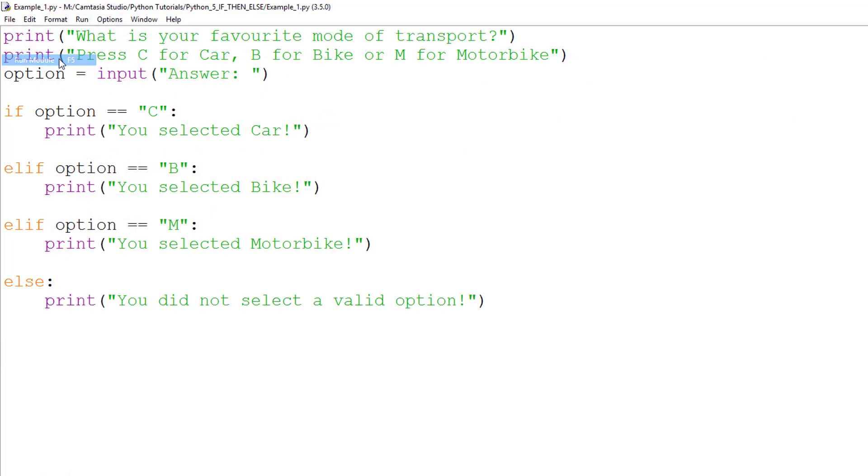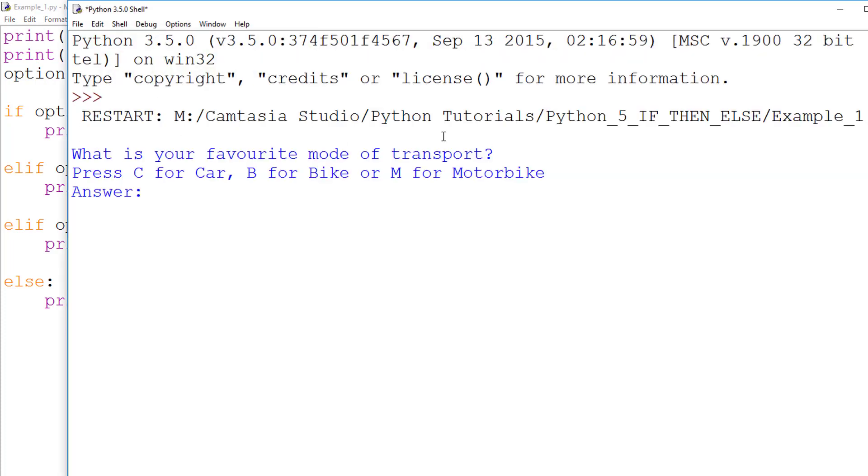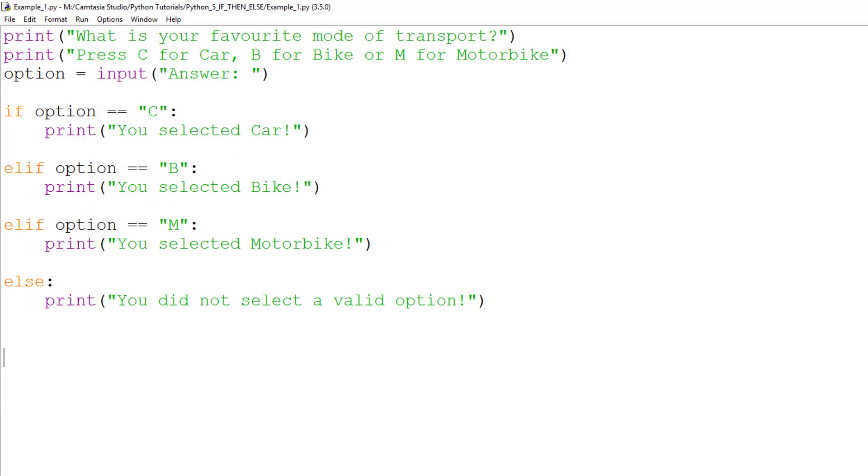Let's look at one final example. If I enter a lowercase c, we are told we did not make a valid selection again. This is because most programming languages are case sensitive. To solve this issue, we can modify the input the user gives, forcing it into uppercase.